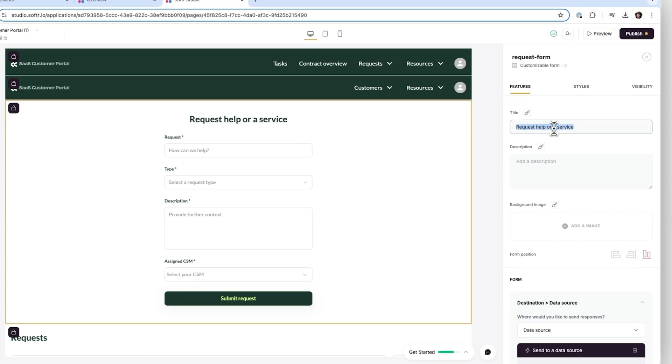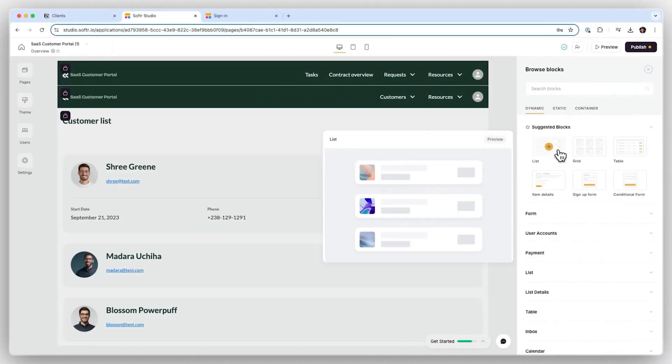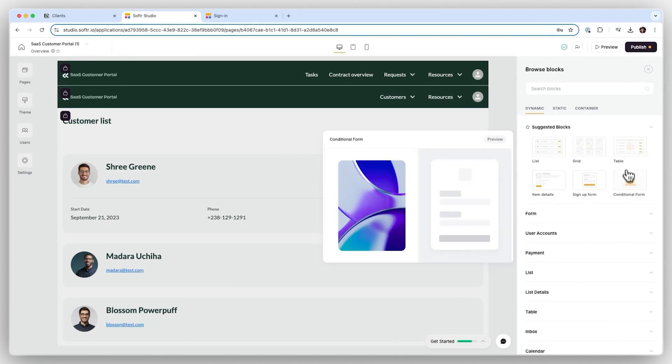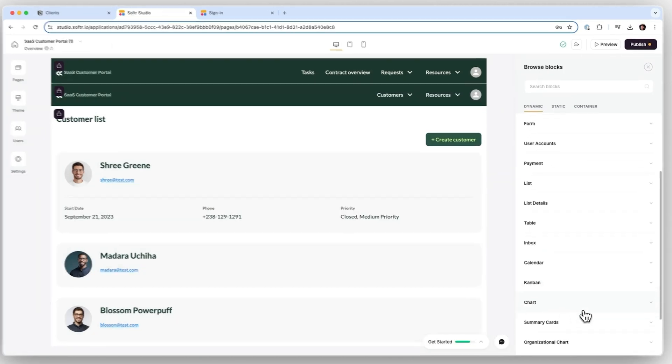Step 2: Build your app. No coding required. Use Softr's drag-and-drop builder to add lists, forms, charts, and more so users can visualize and interact with your data.